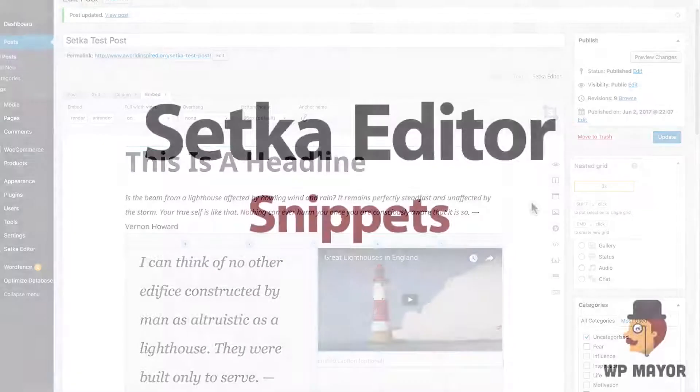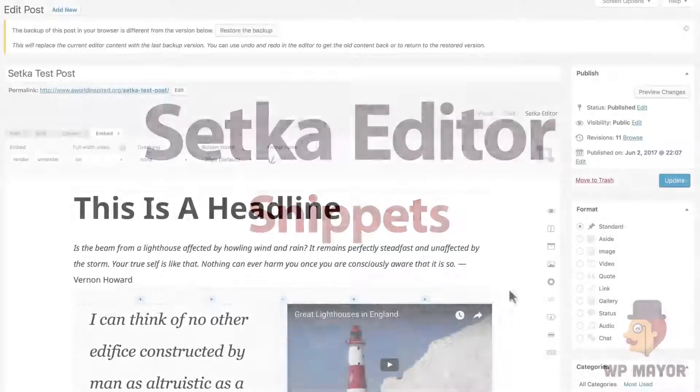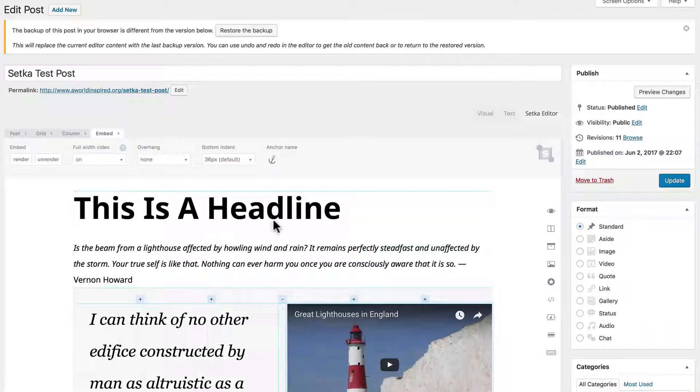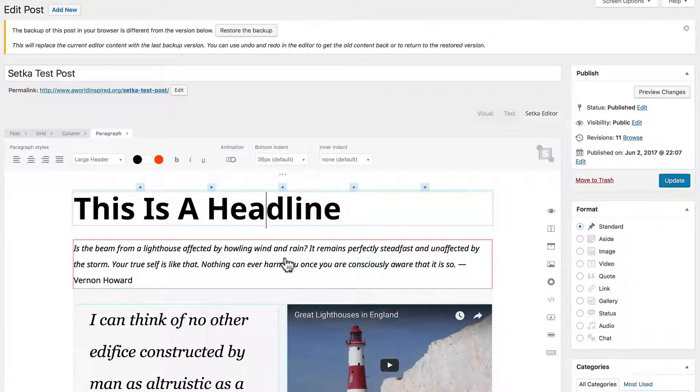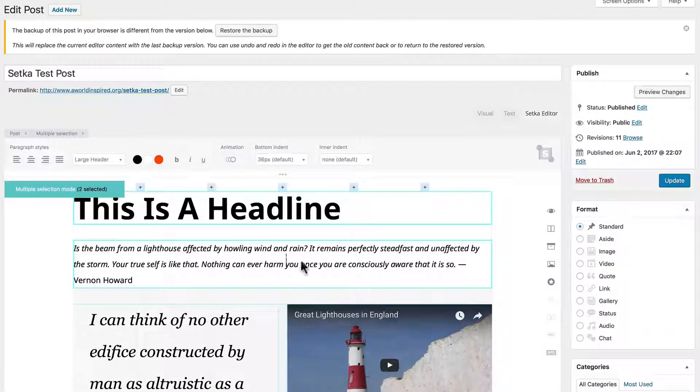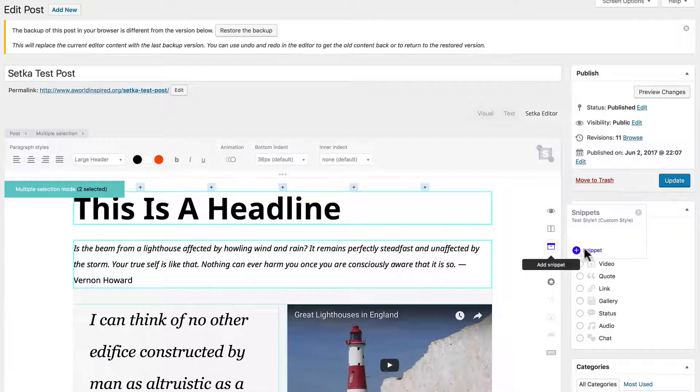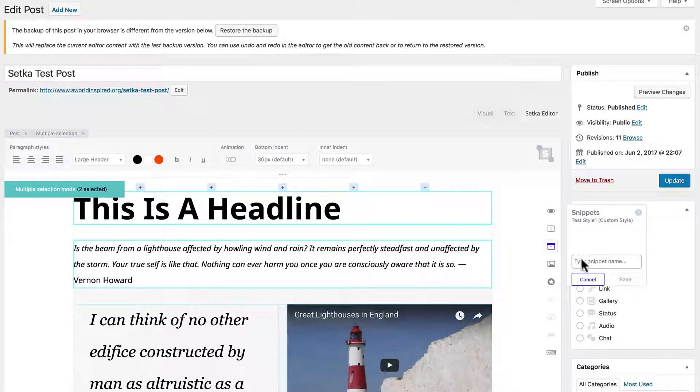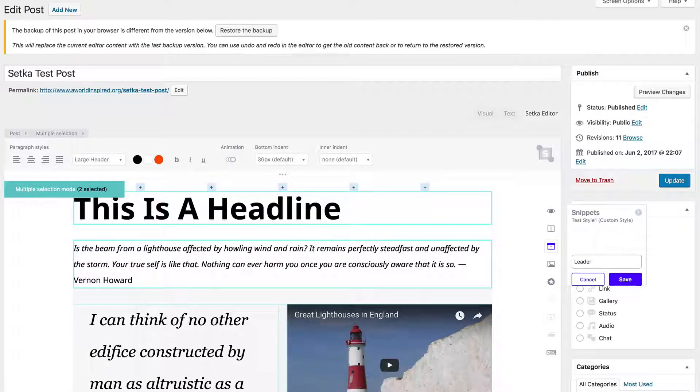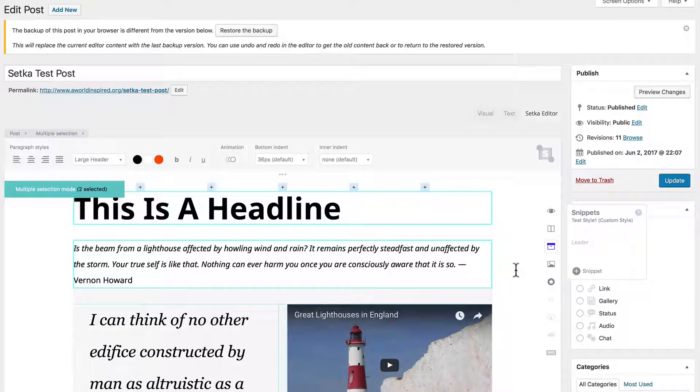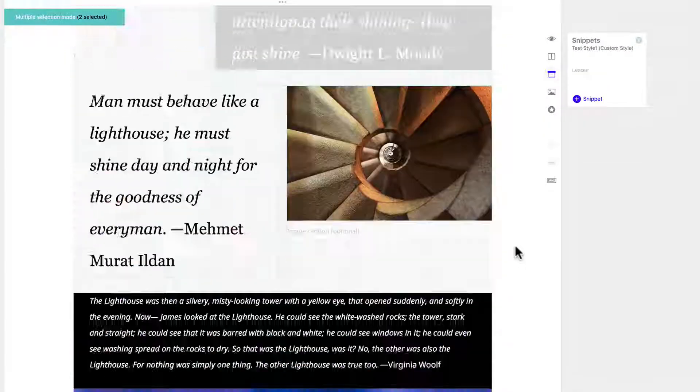Let's talk about snippets. Snippets are reusable design elements. So let's say we want to reuse these on different posts. We click that and click the add snippet icon, give it a name. We'll call it leader. Click save and now we can add that on any post we want.